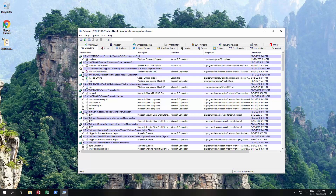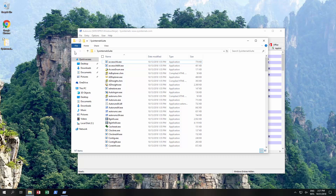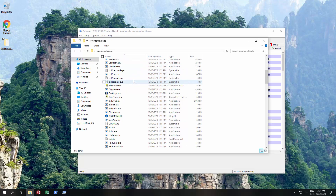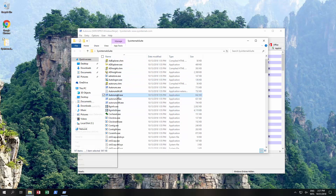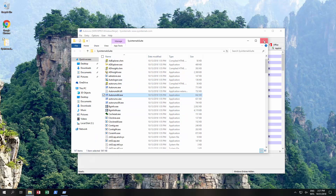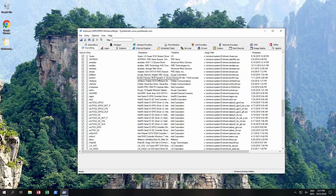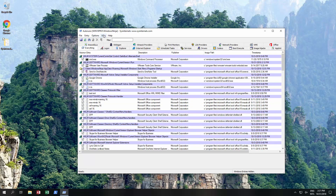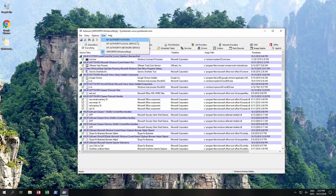Very simply, once you've downloaded the Sysinternals suite, you would unzip it and find Autoruns. Click on that and then Run as Administrator. When you do that, it starts up showing everything that starts up for a particular user, and you can change that user — to see what starts up under the system account, the local service account, the network service account, or your own account.